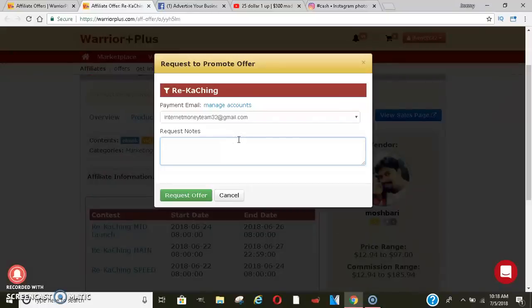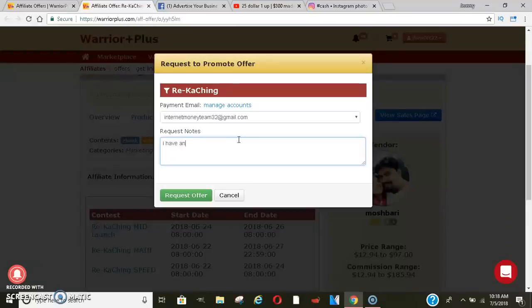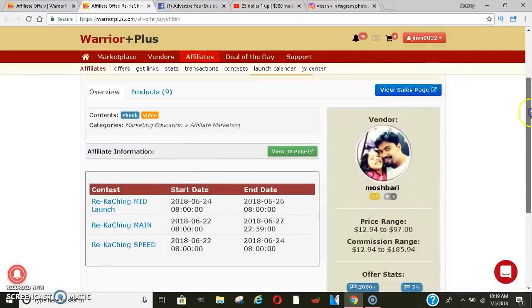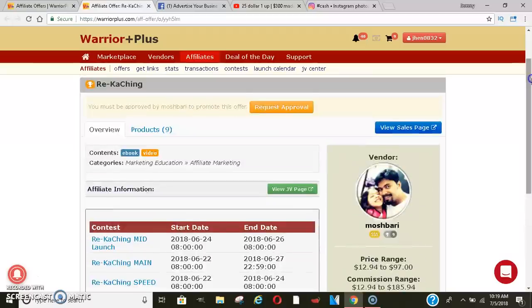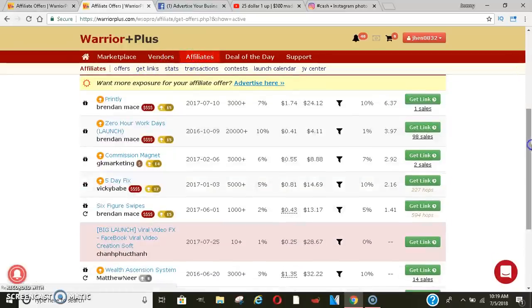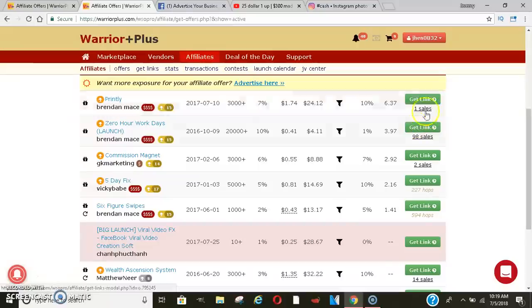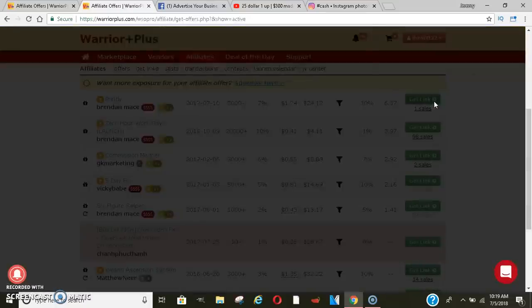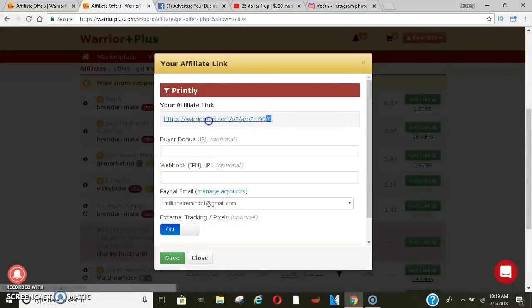But, so once you go here, you just want to put, I have an audience that I want to promote to. And just say something like, I'd love to share these products with my audience or something like that. And then they'll see it. They'll approve it. And then after they approve it, you'll click Get Links. So it's still under Affiliates tab. You'll click Get Links. And then you'll come down, you'll click Get Link. And then it'll give you your link to promote.